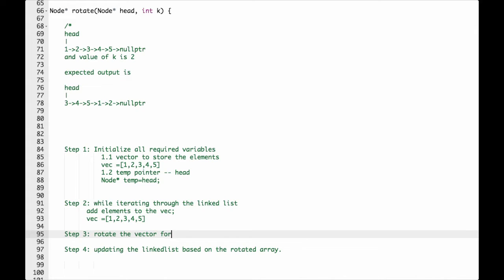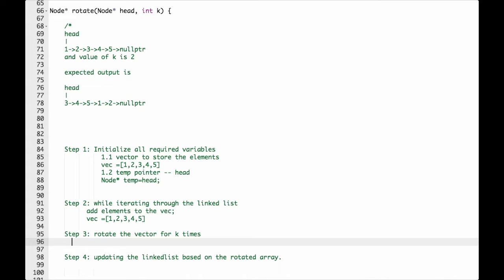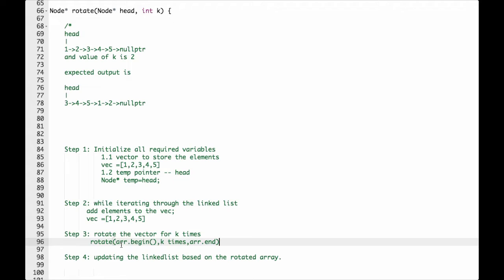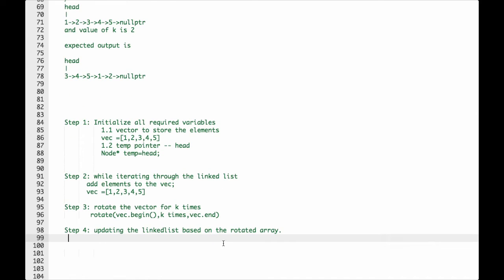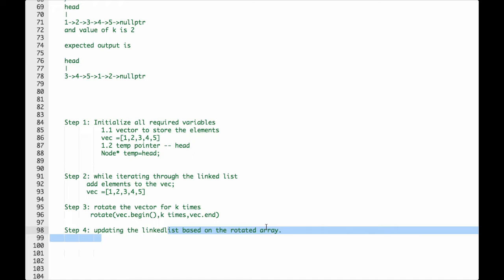And we have to rotate the vector for k times. We can use a built-in function to rotate, no need to code it again. We use vector rotate with vector begin, k times, and vector end.